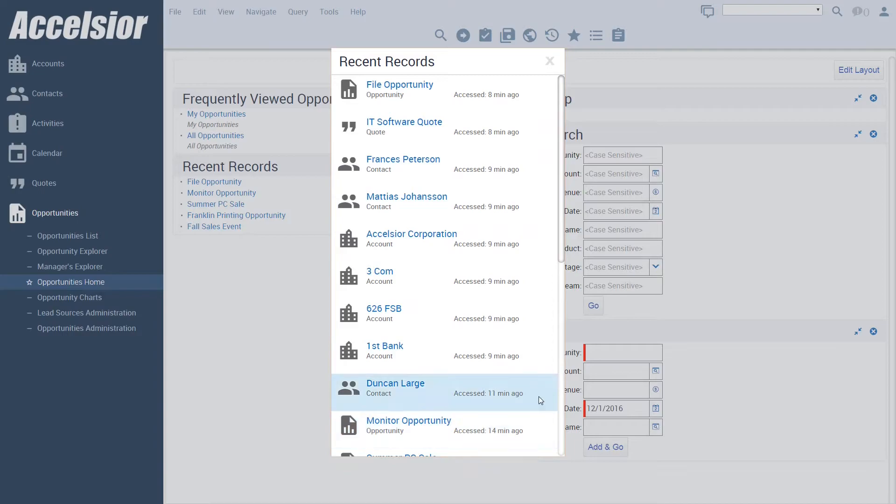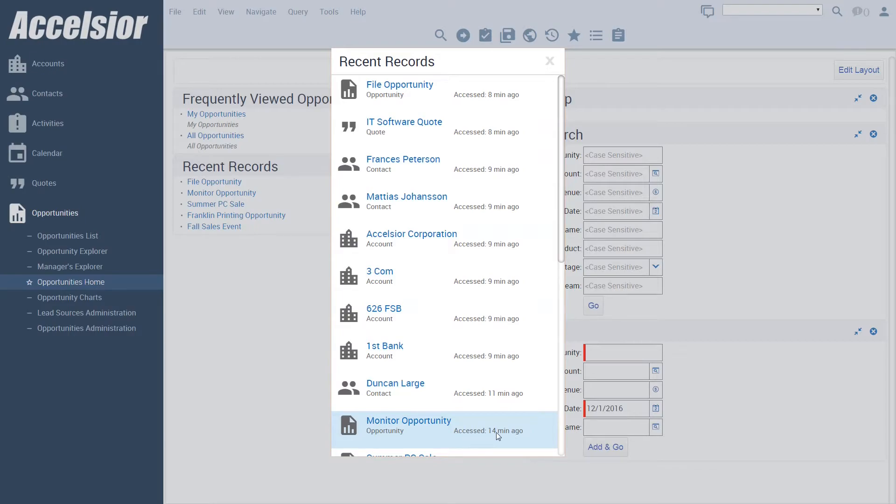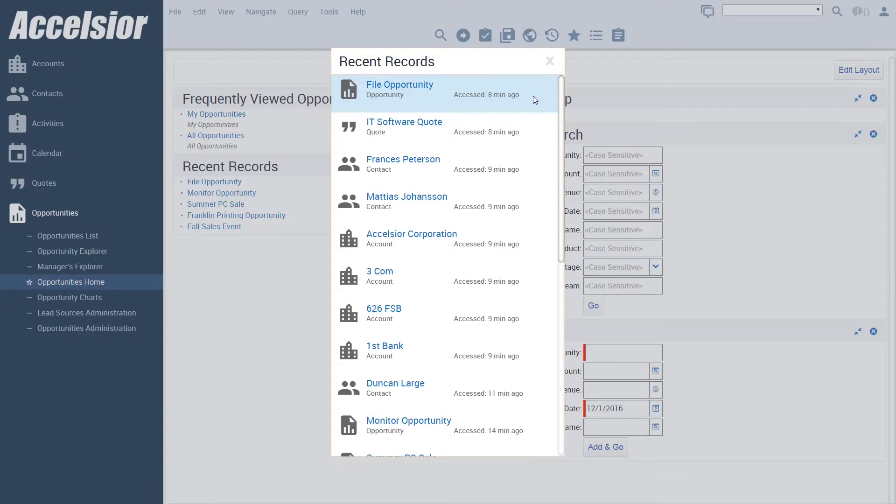However, in addition, here we display how long it has been since the record was accessed. Not only does this give me additional information so that I can identify the correct record, but it also acts as a reminder for me if there is a recent record related to a task which requires a follow-up.